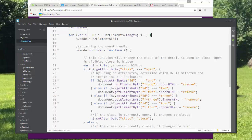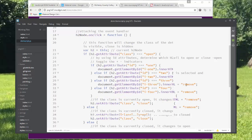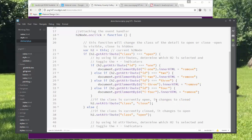So here, if the H2 ID was equal to 1, I change the inner HTML to remove. If it's 2, et cetera, I'm changing those to the remove, which is what changes it to the minus sign. That is the word for that material design icon.